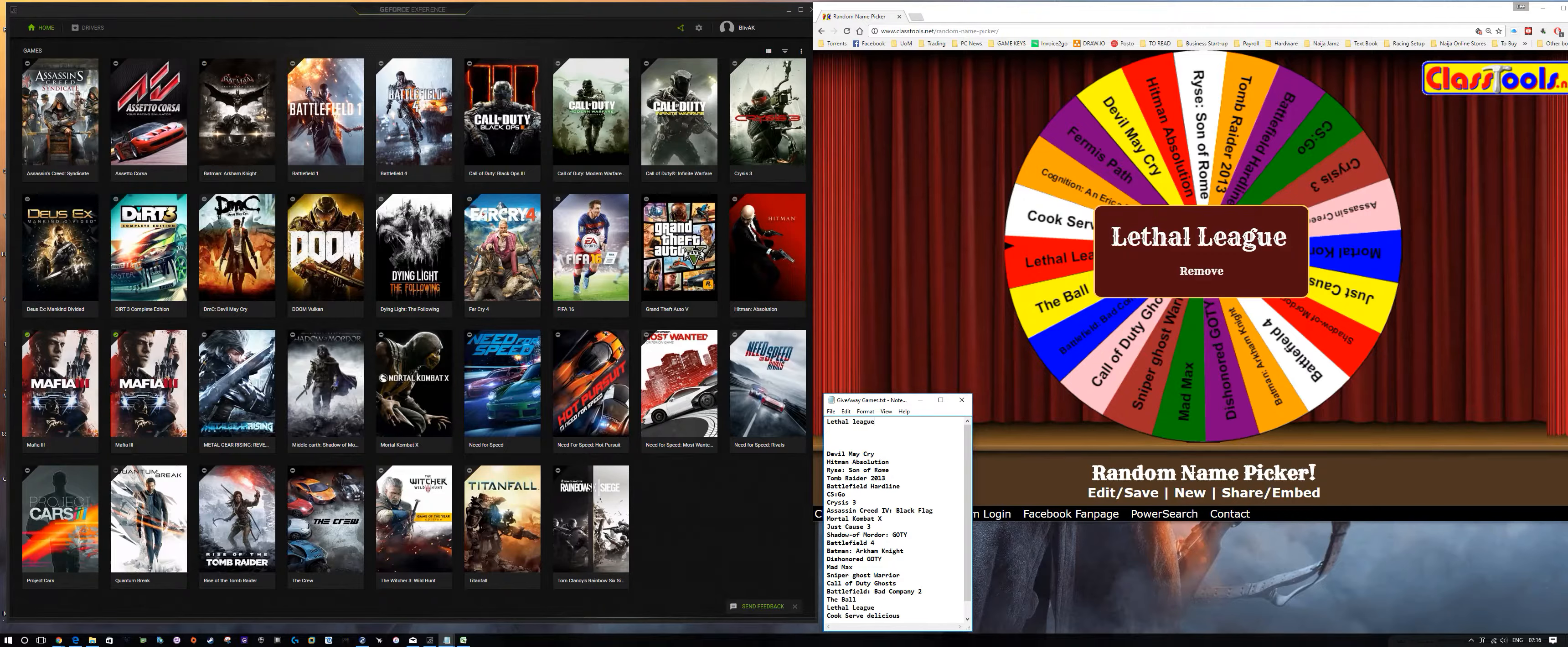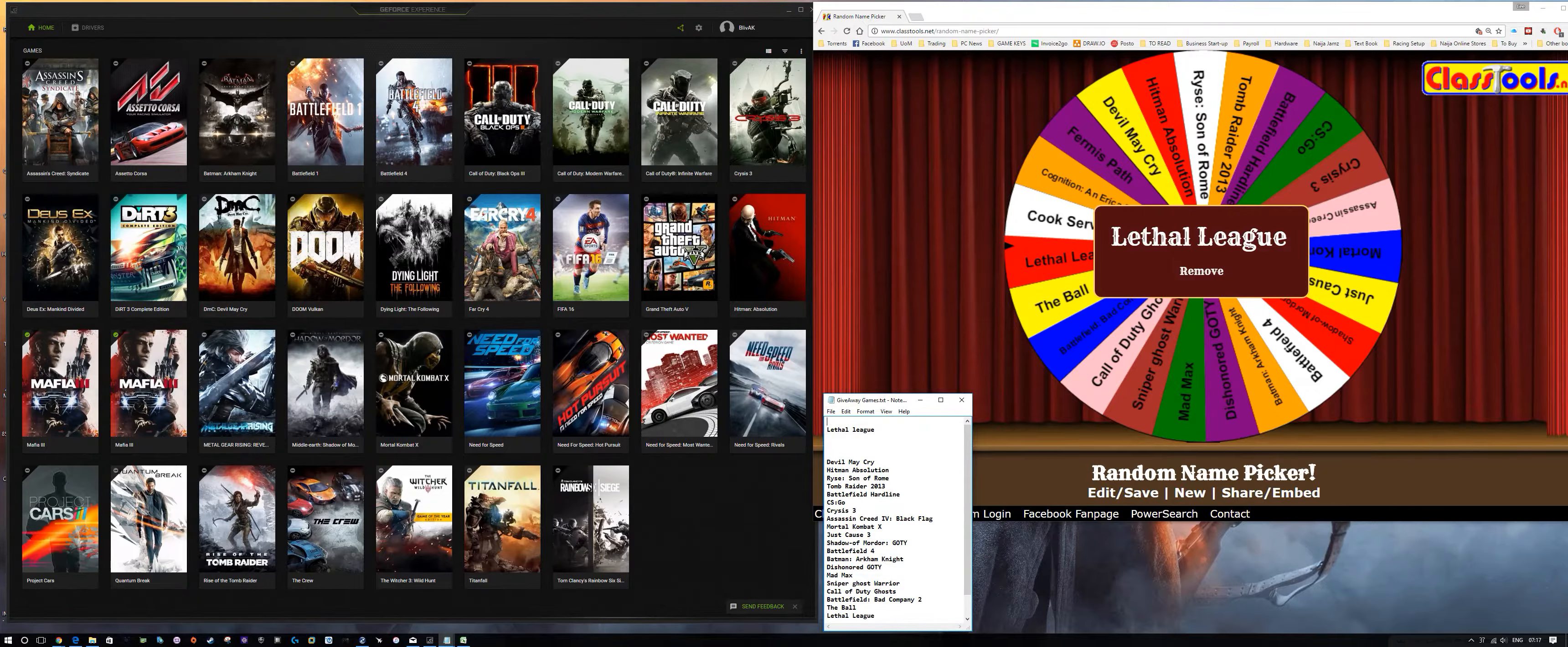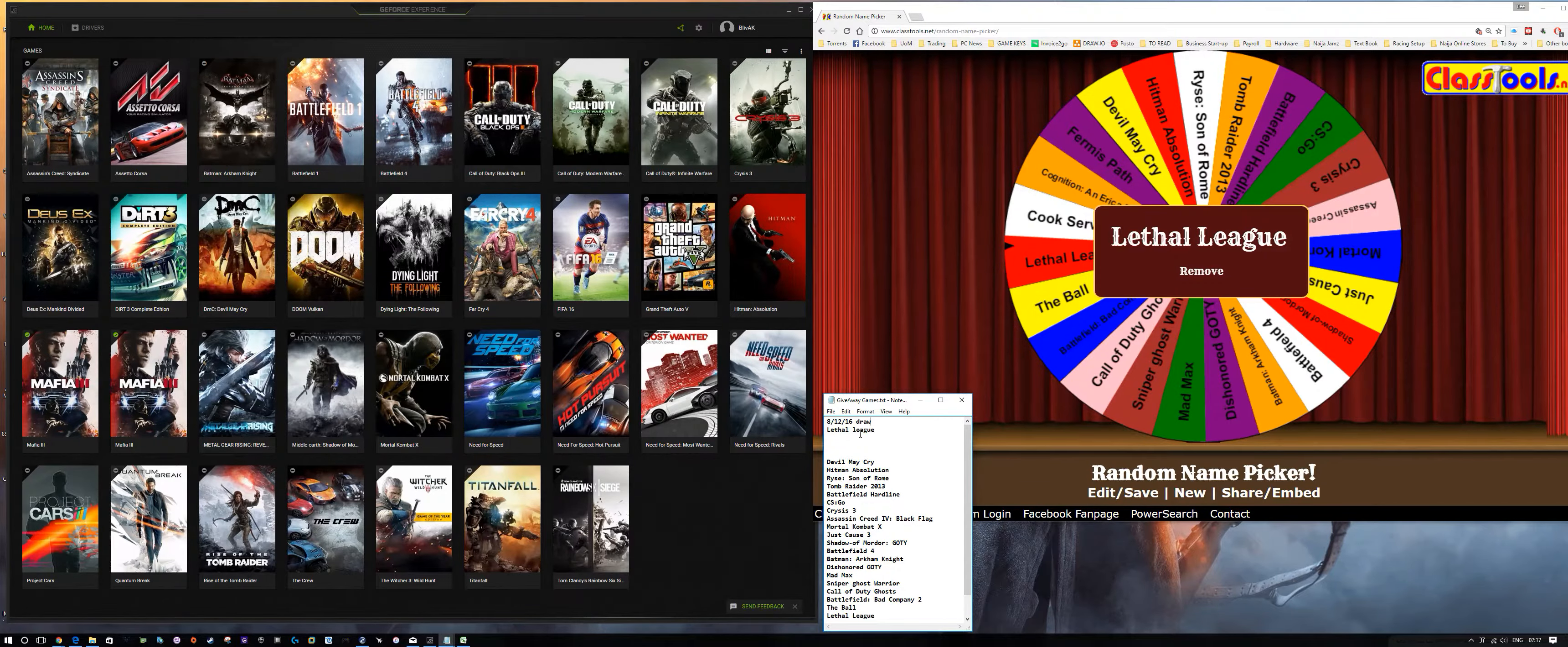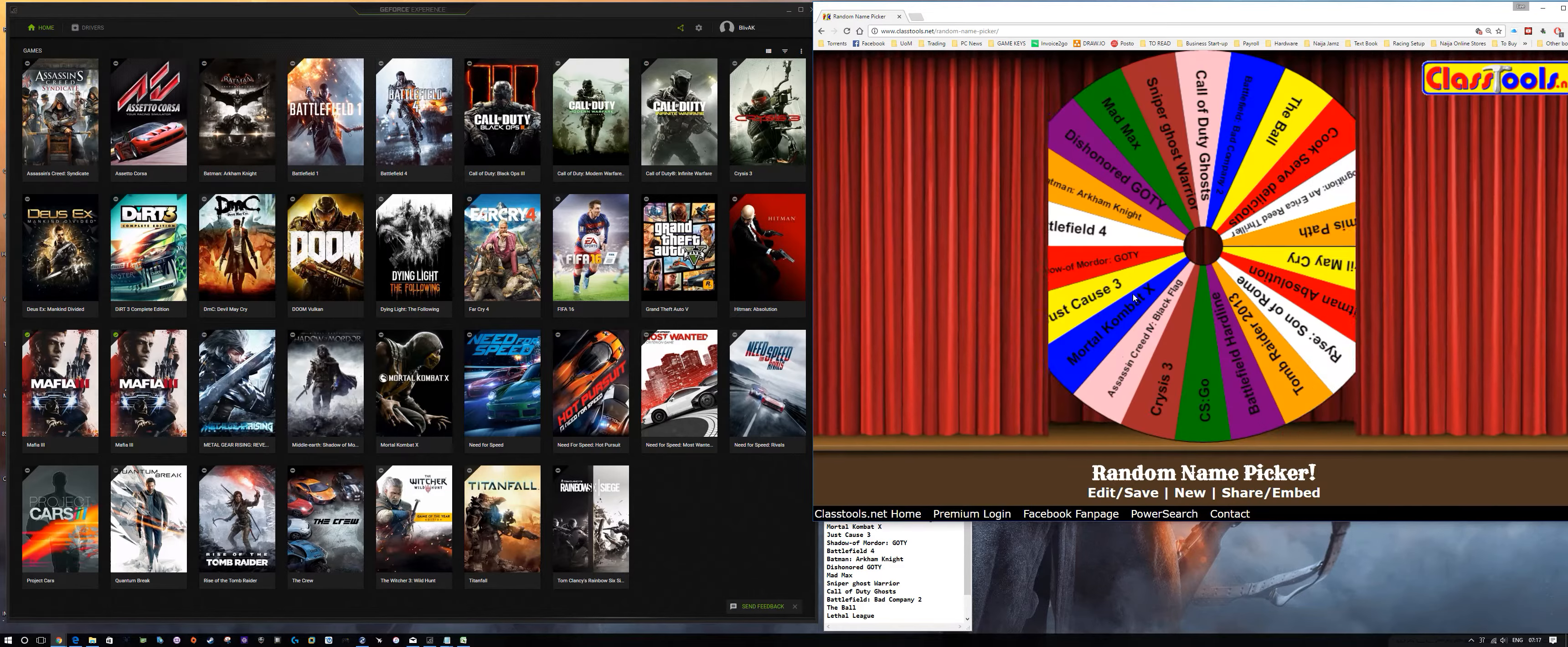Lethal League will be game number one, and this is for tomorrow, which is the 8th of December 2016 draw. So we've got Lethal League as game number one. Remove that, spin again.